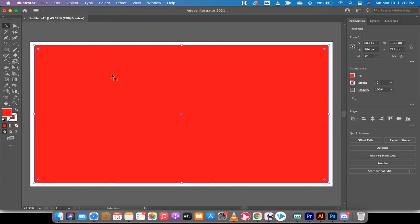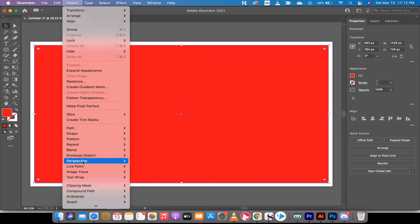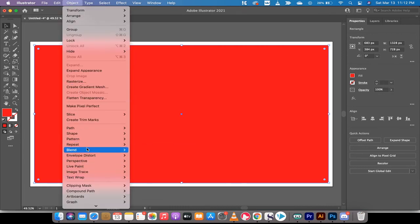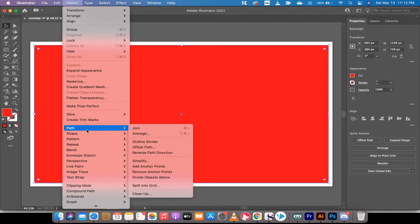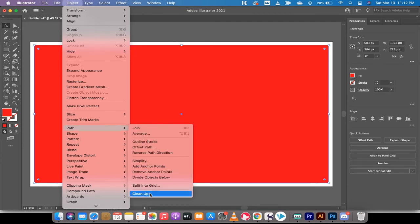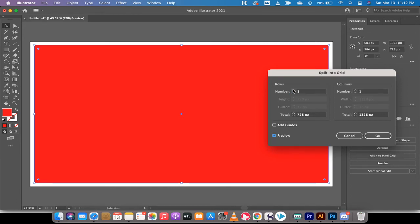Now, making sure you're still clicked on the rectangle, the next step—and it's the critical step—is you go up to Object, drop down to Path, and click Split into Grid. This is the big one. Make sure that you've got Preview selected so you can see what you're doing while you're doing it. I'm going to left-click on that Preview button.